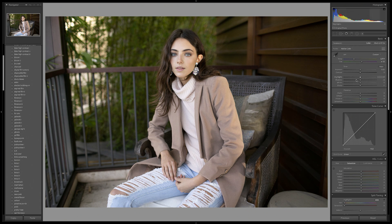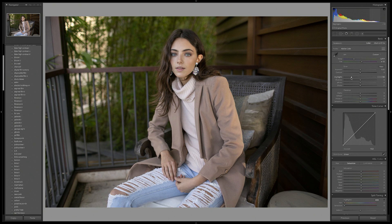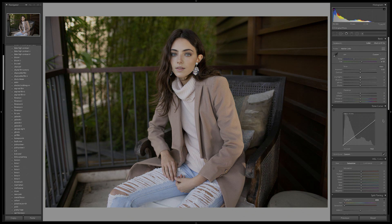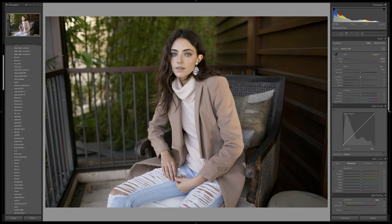These are very similar to the sliders in our basics panel but they do affect your images in a different way. For example, the highlights slider really targets the more overexposed areas of an image and is a lot more specific in what it alters, whereas if you use the highlights in the tone curve it affects the overall image instead. So they definitely are two very different things.